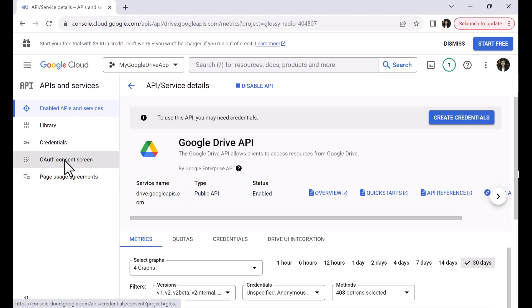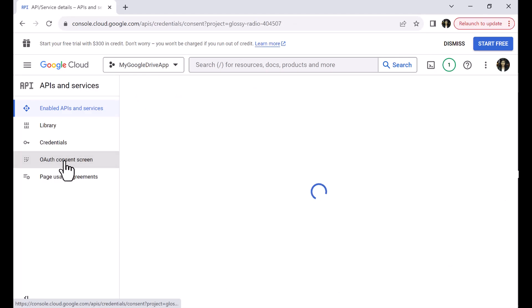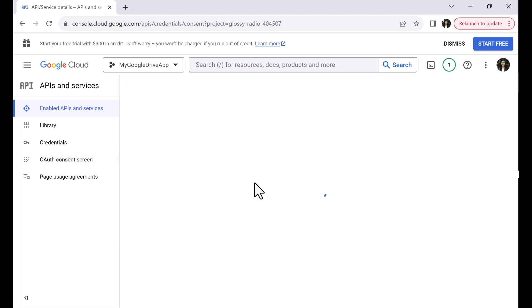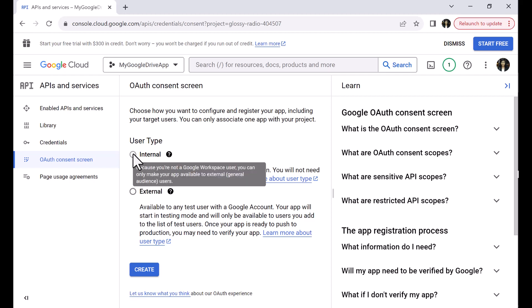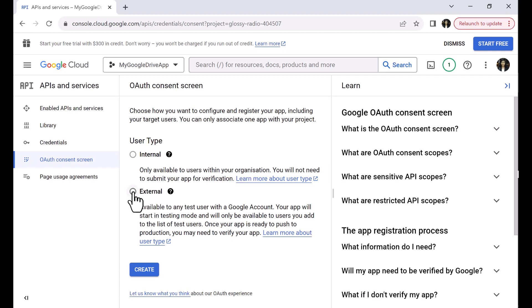Next, let us generate the Client ID and Client Secret. To get the Client ID and the Client Secret, click on the OAuth Consent Screen menu on the left navigation. It shows the OAuth Consent screen. You need to choose the user type — internal or external. Since I am not a Google Workspace user, I don't have a dedicated domain. Hence, I will choose the user type as external, which is available to any test user with a Google account. Click Create.